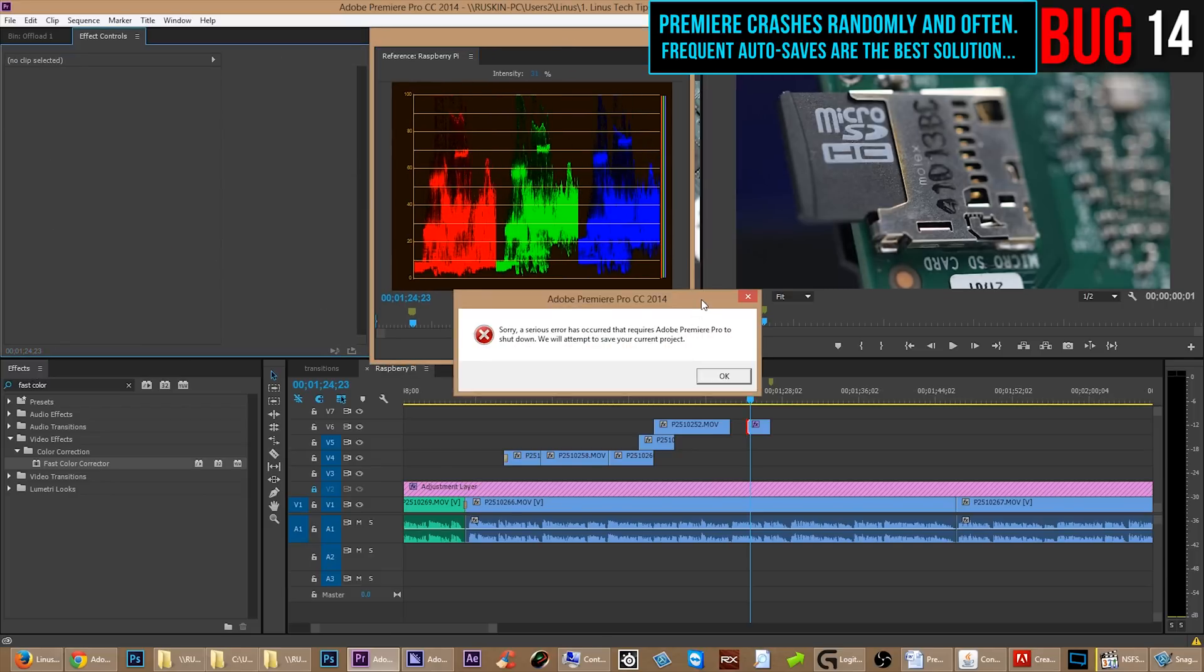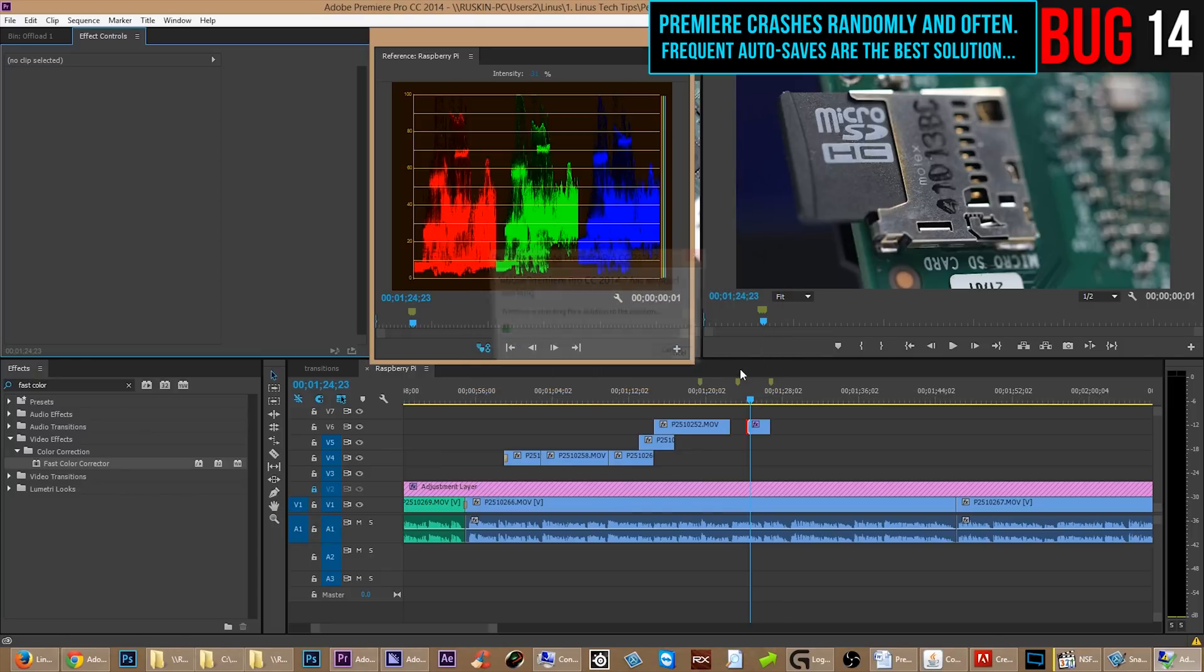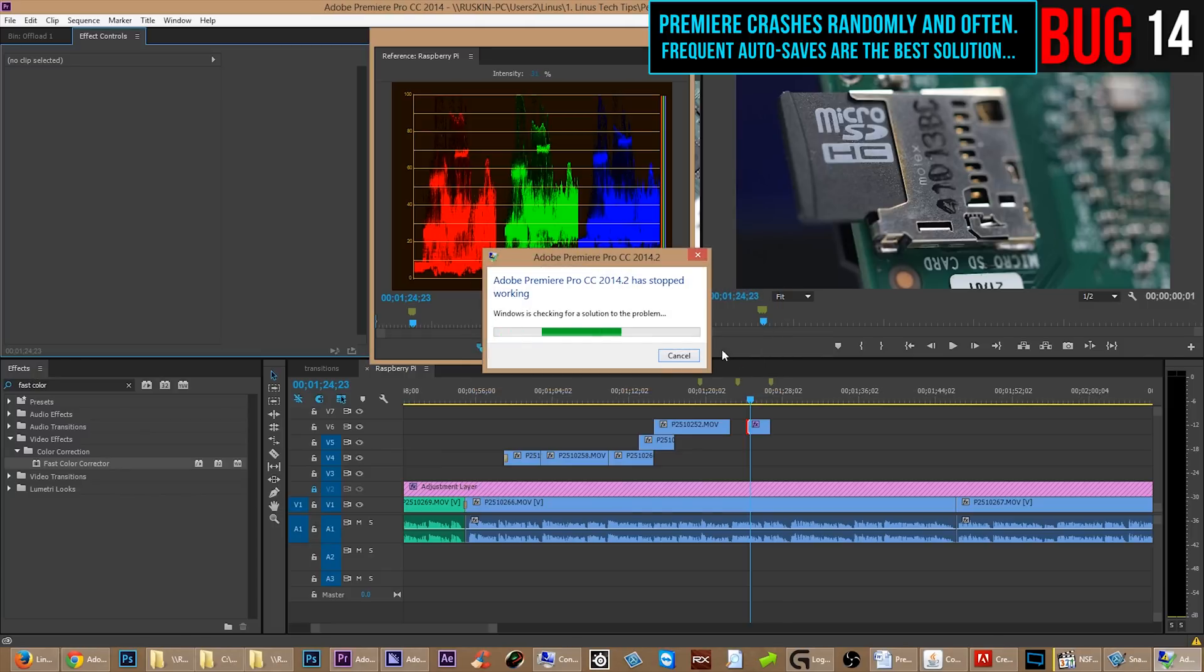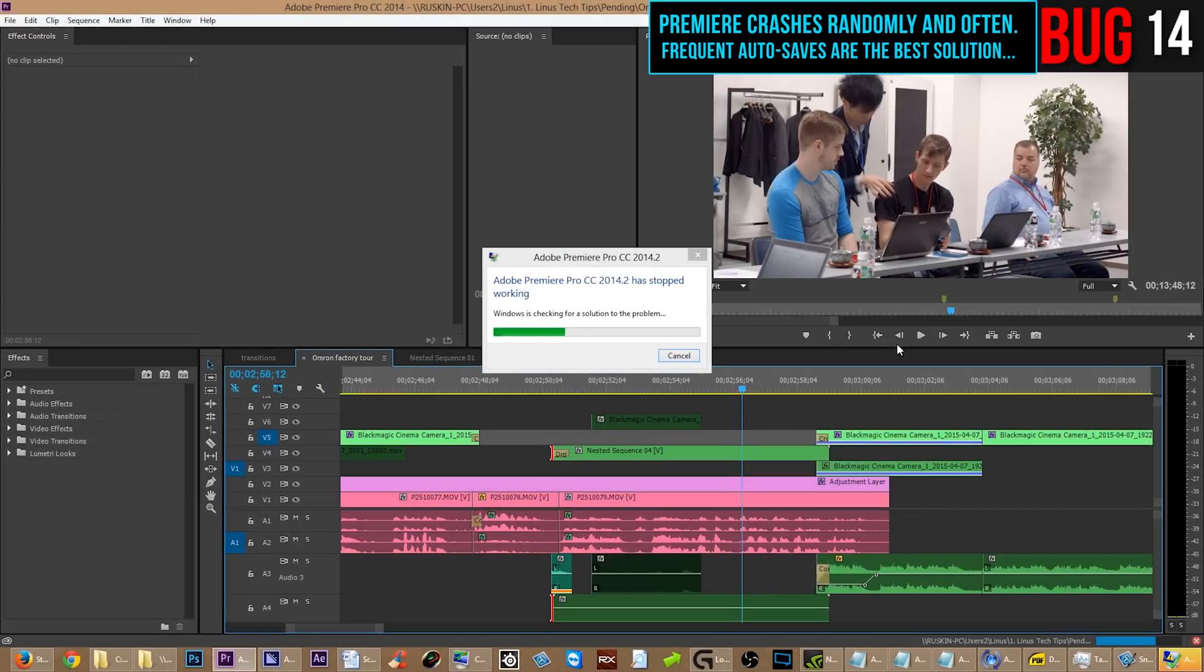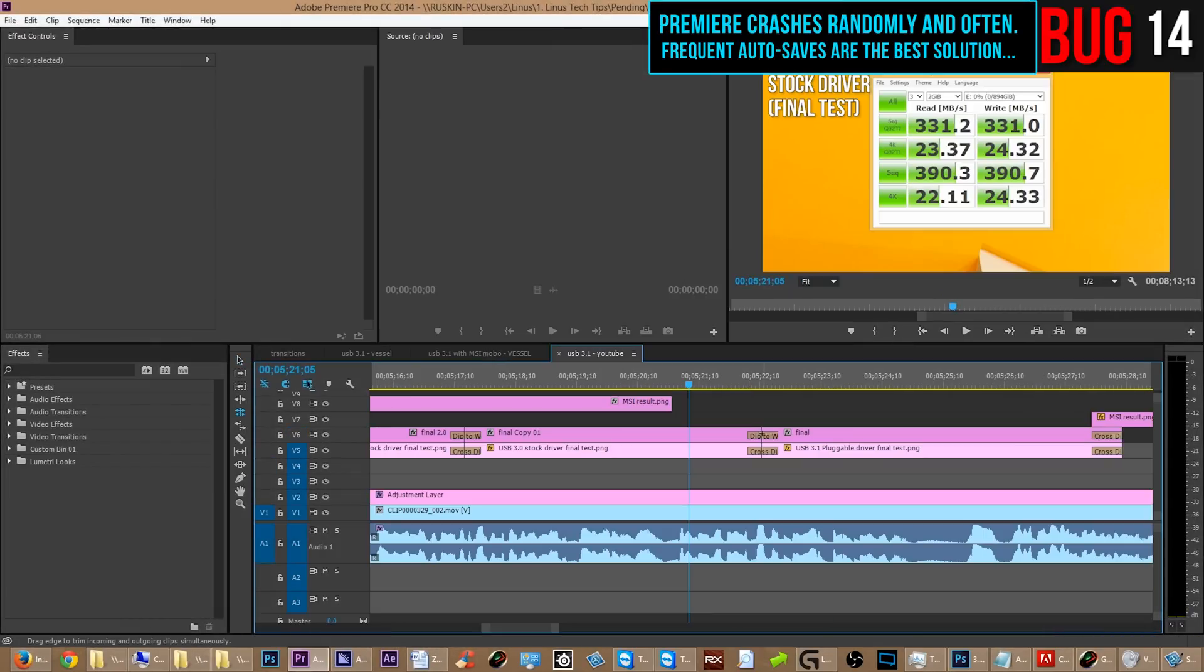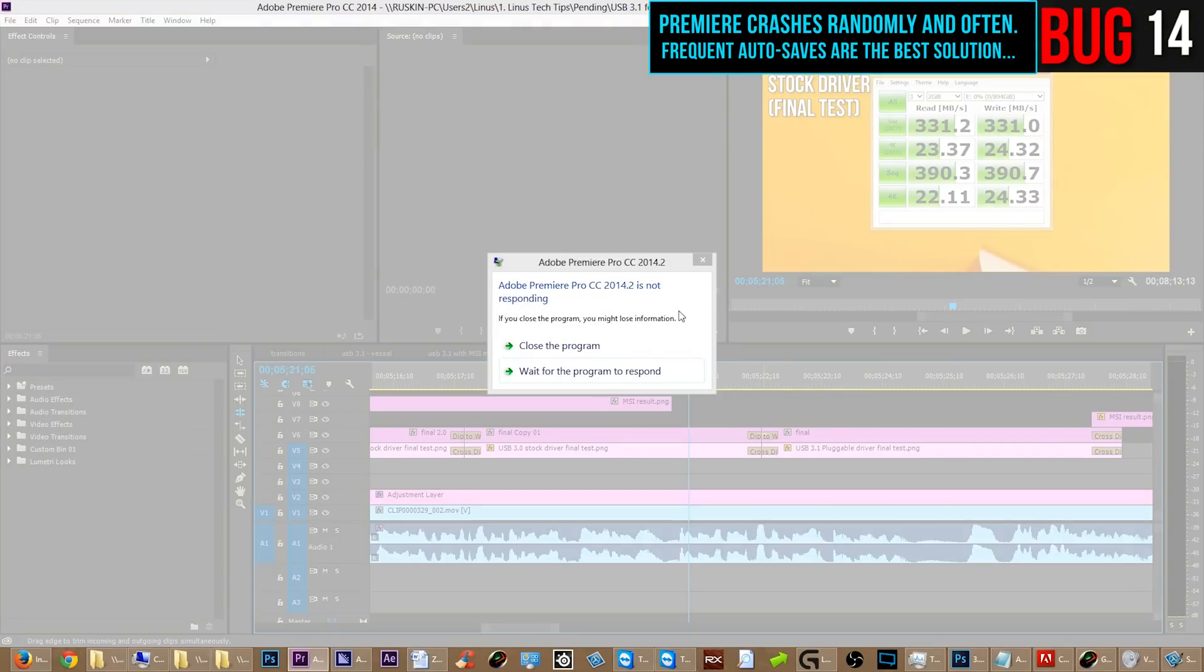Oh, that's too bad. The entire thing crashed. In this case, it actually did save and I got my project back without having to go to the autosave, but Premiere crashes all the time and it crashes for different reasons every time. So, just another reminder.